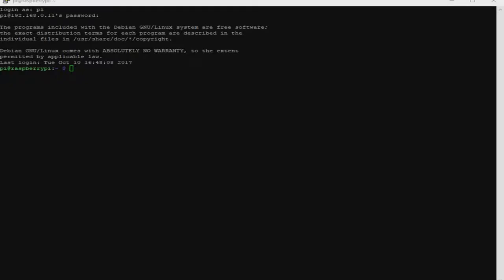By using curly braces you can expand out a set of characters across files, directories, or other arguments you give to commands. For example, if you wanted to create a set of files such as memo1 through memo5, you can do that by typing the following command.